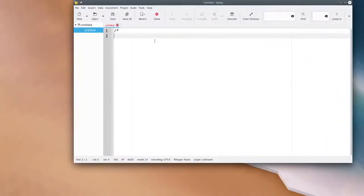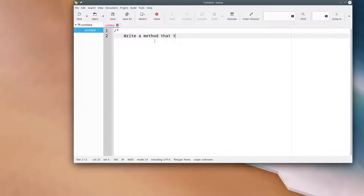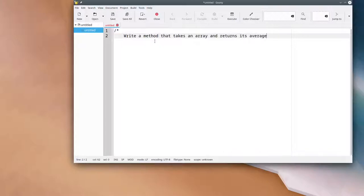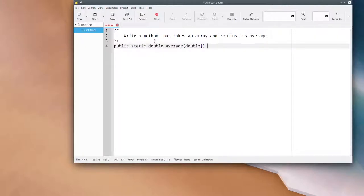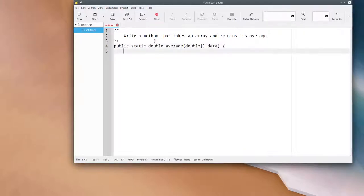We'll want to write a method that takes an array and returns its average. Public static double average, we'll give it a double array called data and there's some code that goes in there.